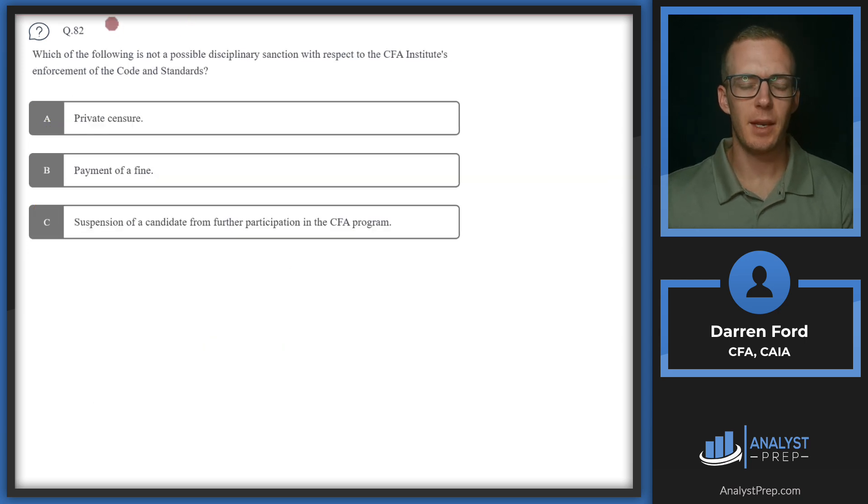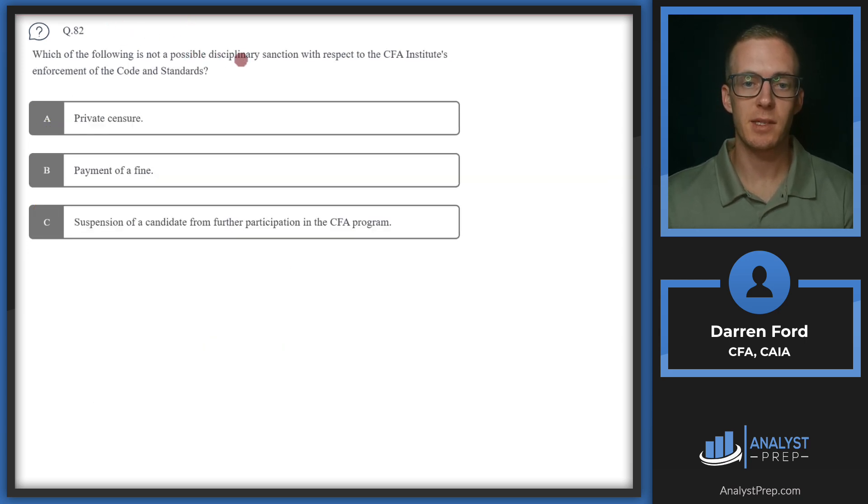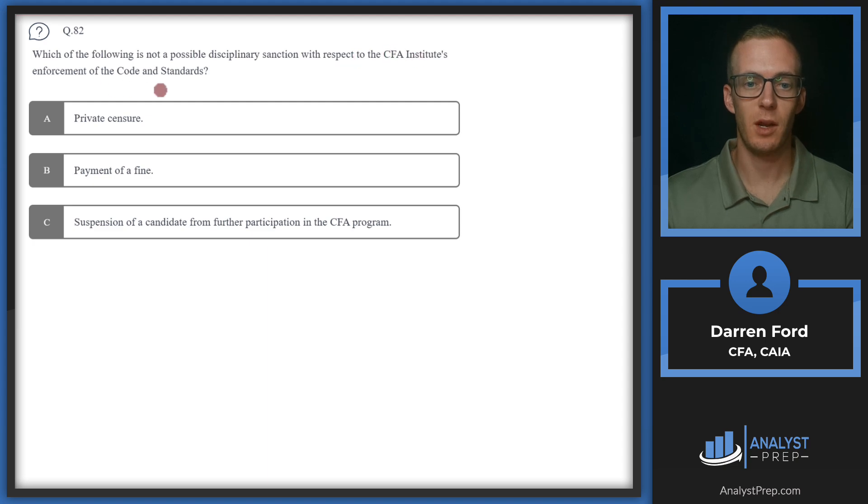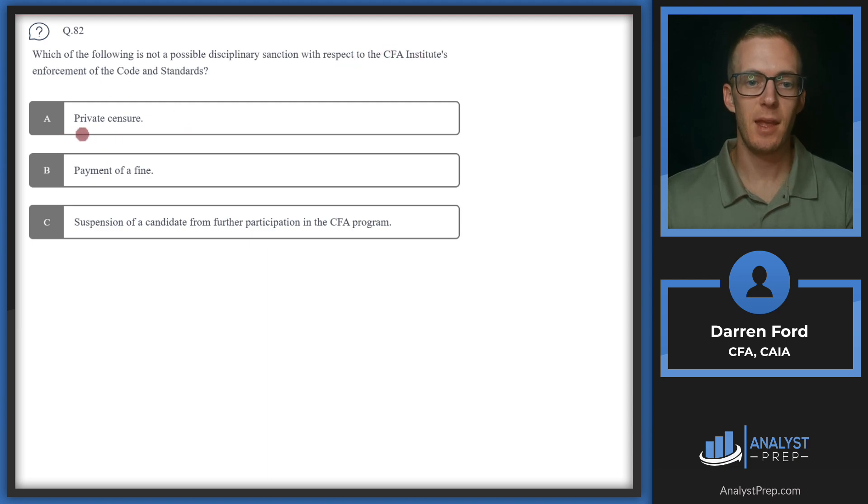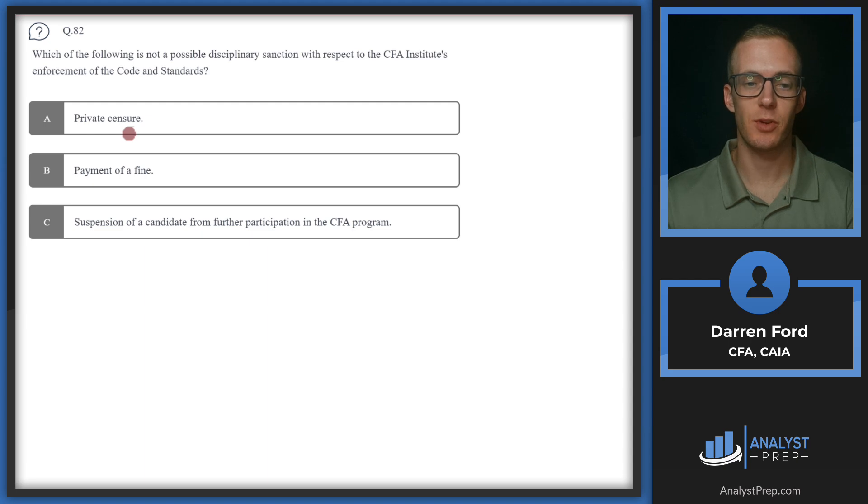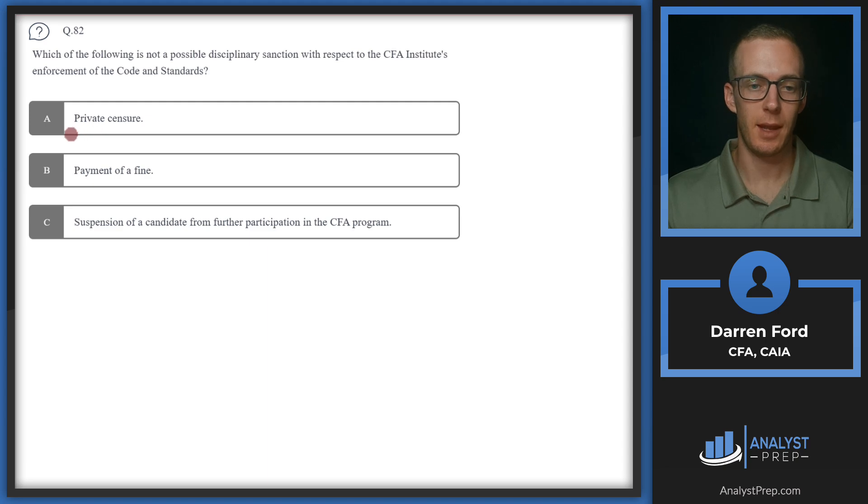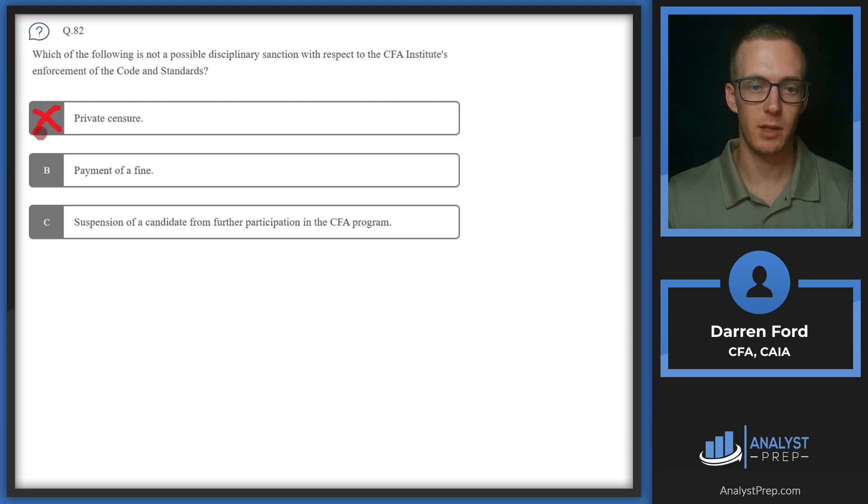Question 80. Which of the following is not a possible disciplinary sanction with respect to the CFA Institute's enforcement of the code and standards? So we've got A, private censure. Censure is a form of expressing disapproval in a formal statement, and this is one form of discipline the CFA might use, so we can cross that off.